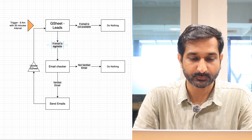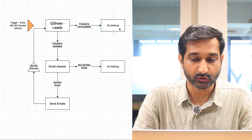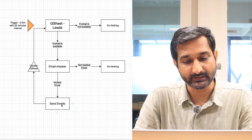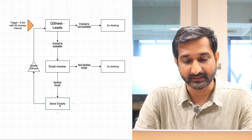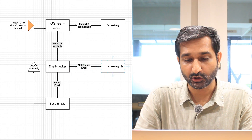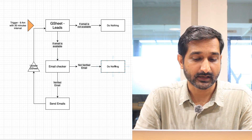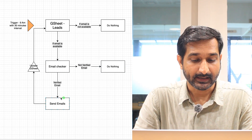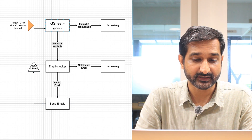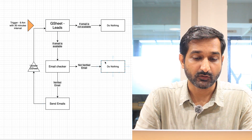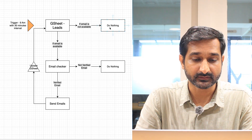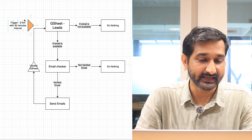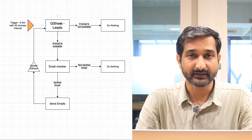We are going to check whether each of those leads has an email or not. If they do not have an email, we are not going to do anything. If they do have emails, we send them to an email checker to verify whether the emails are good or not. If the emails are not good, we do nothing. If they are verified and good, we use that to send our email. After sending the emails, we update our Google Sheet with a 'sent' status, so next time the flow runs it doesn't send the same person an email again. Our trigger is 9 AM every day.